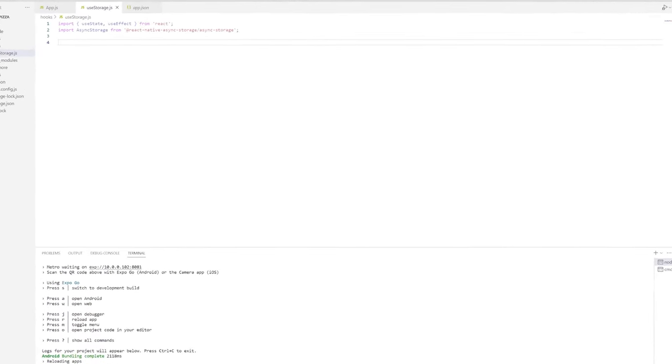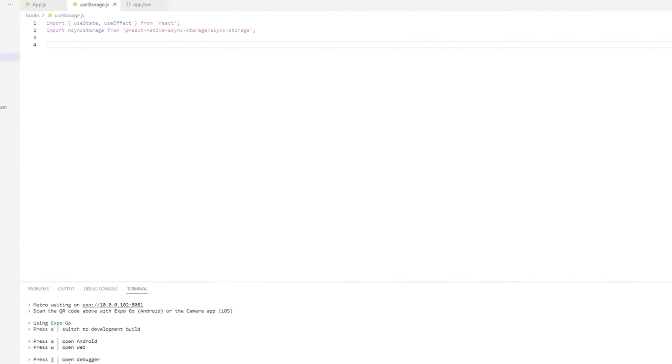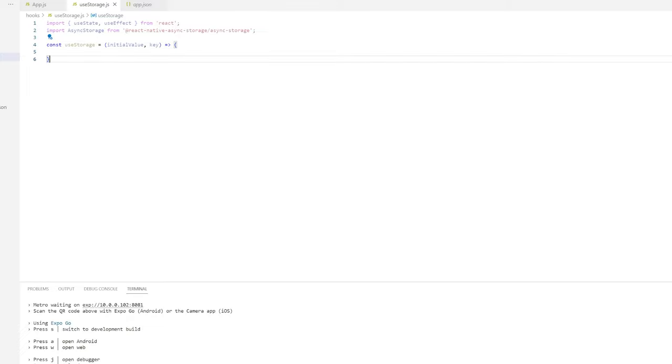After we install async storage, we'll import async storage along with useState and useEffect.